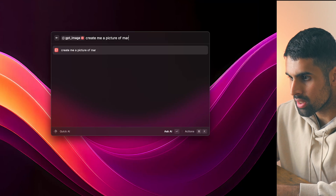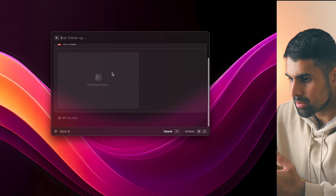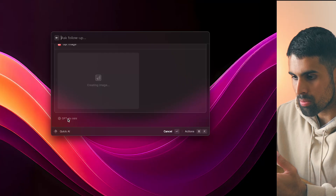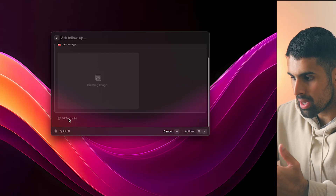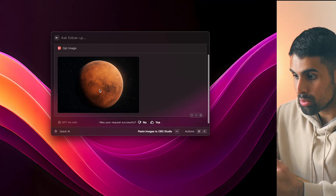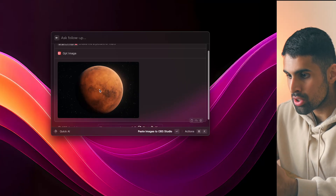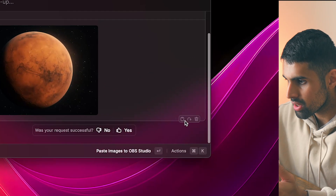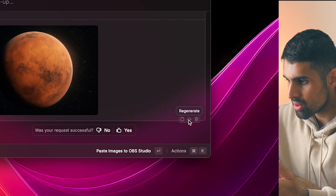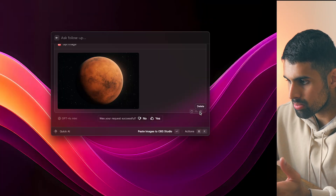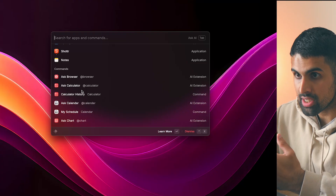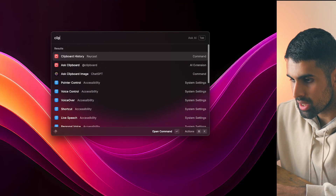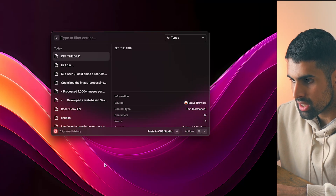You can also create AI-generated images — for example, 'create me a picture of Mars.' It takes a moment because it's using the ChatGPT-4o Mini API, and there it is, generated right within the search bar. You can copy it, regenerate, or delete it.